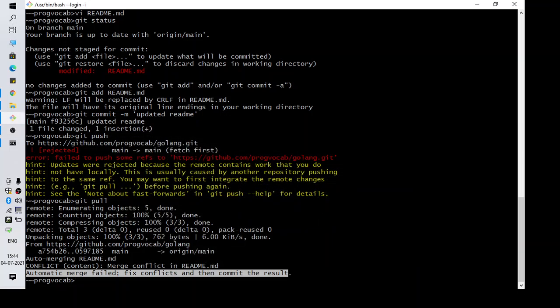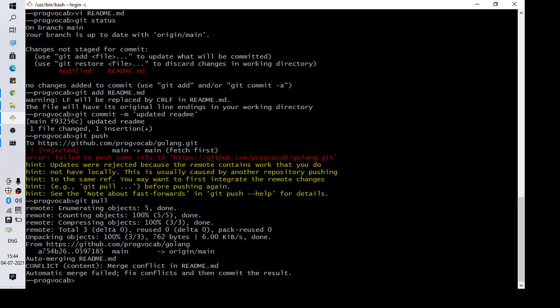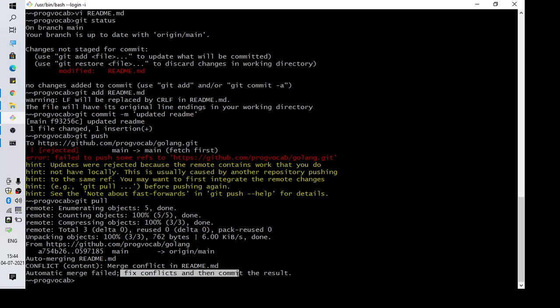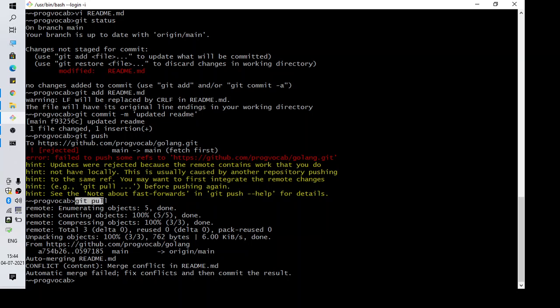Hi everyone, welcome to another video. In this video we are going to talk about the error 'automatic merge failed, fix conflicts and then commit the result.' This is an error we get in GitHub or Git when we try to push our commit.